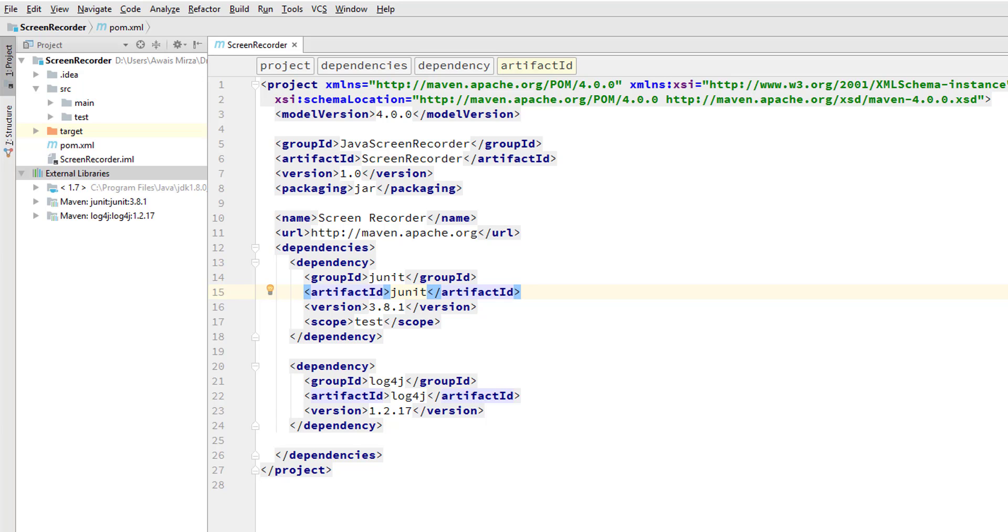What are the POM best practices? Grouping dependencies is one of the best practices. This can be done by creating a separate POM file that simply declares a set of common dependencies. For example, each project that uses Hibernate has a dependency on the Spring framework and MySQL JDBC driver.